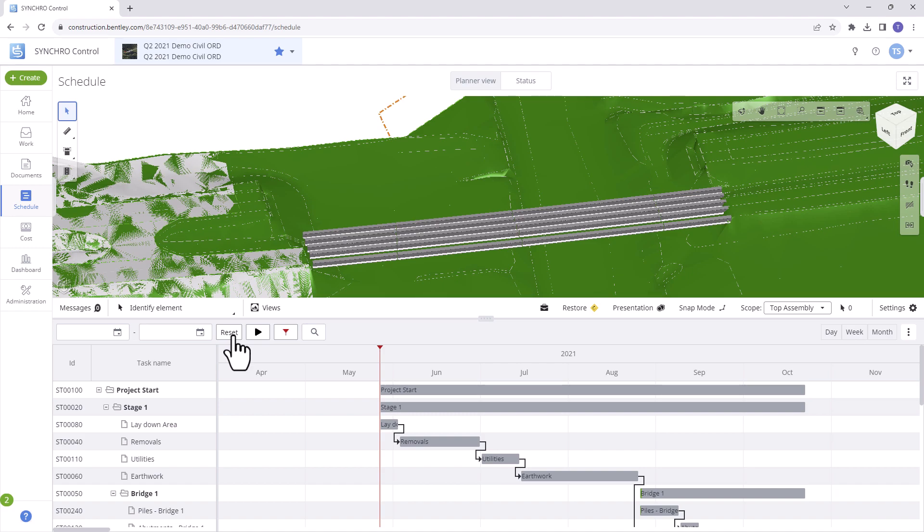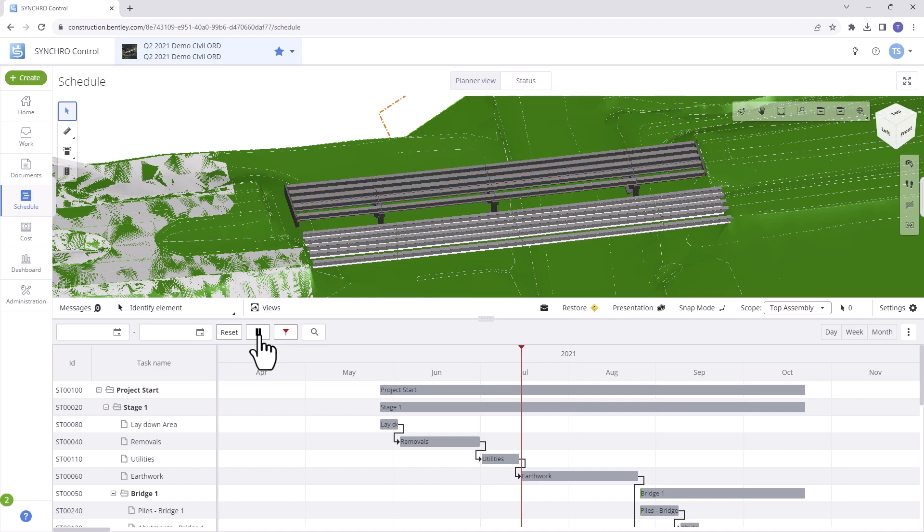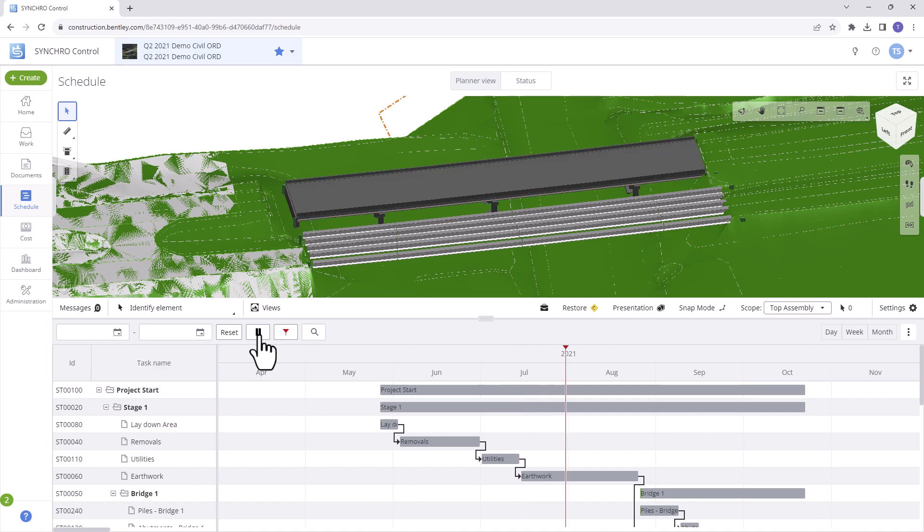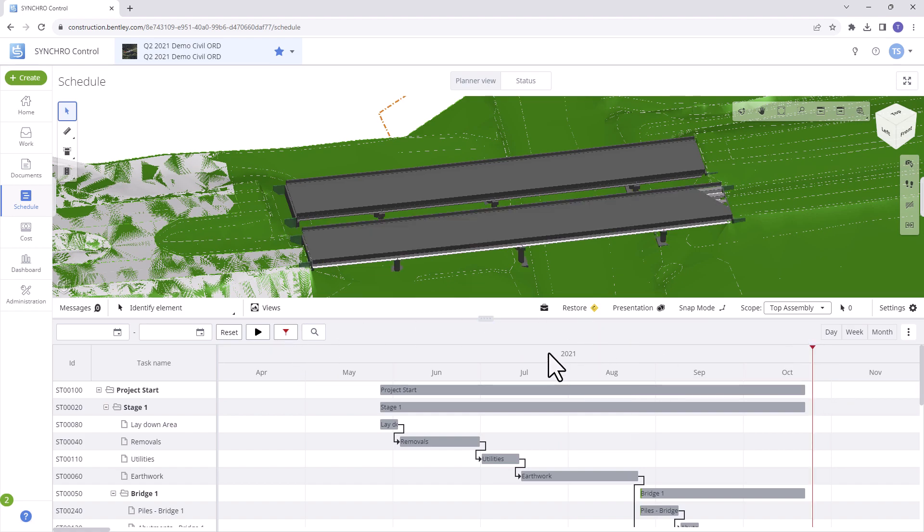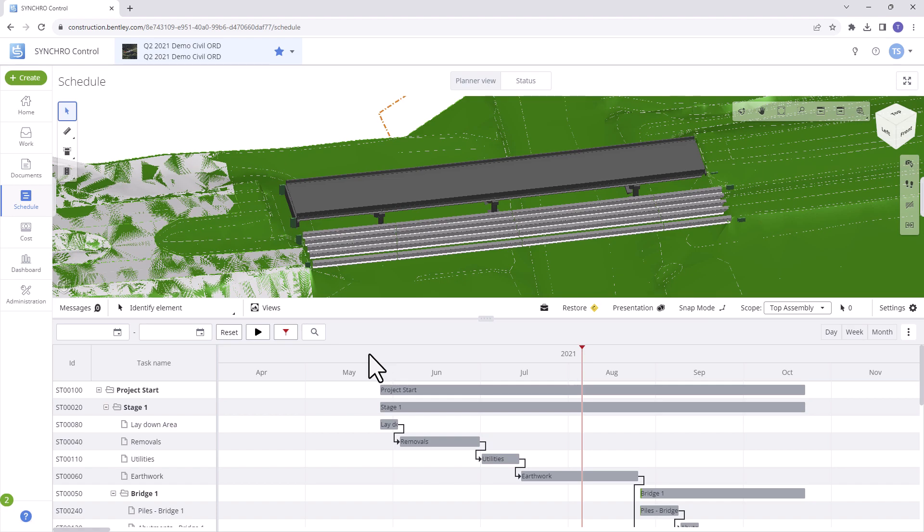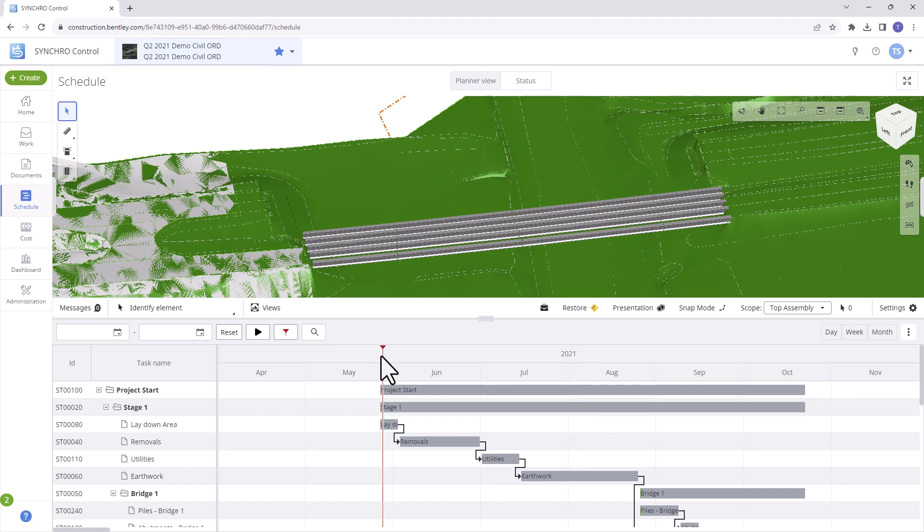Play allows us to initiate the captivating 4D animation to visualize the schedule's progression. Focus time is typically positioned at the end of the Gantt chart. Click anywhere on the timeline header to relocate focus time. Alternatively, use the Go to Focus Timeline button to center the focus time within the Gantt chart.